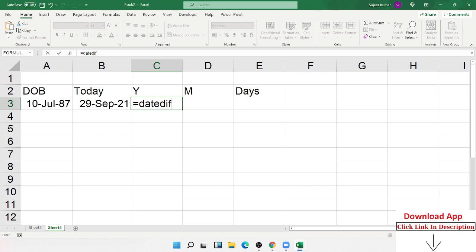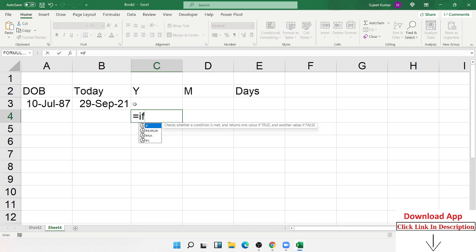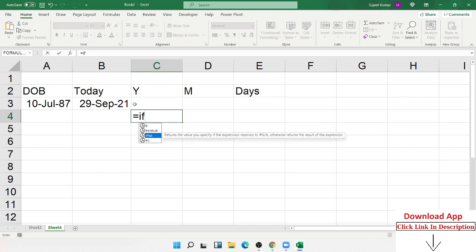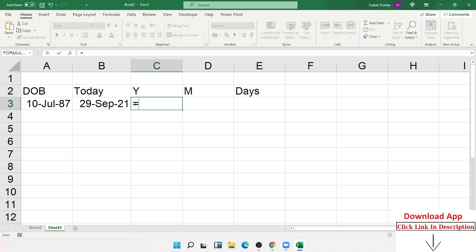This is not in the Excel formula list, you cannot see auto-suggestion here. When you apply other formulas, the auto-suggestion shows here. But DATEDIF does not show auto-suggestion because this is an add-ins formula.